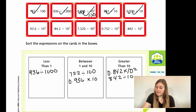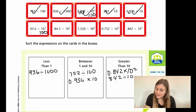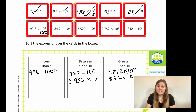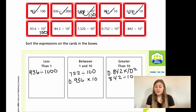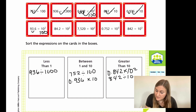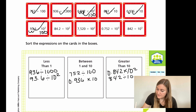Now we have 93.6 divided by 10 to the second. Ten to the second means two zeros, so it's 100. When dividing, we move the decimal point the opposite way — to make the number smaller. You can also see that 94 divided by 100 means a smaller number divided by a bigger number, which gives less than 1. Moving the decimal two places gives a decimal less than 1, so 93.6 ÷ 10² goes in the less-than-1 box.